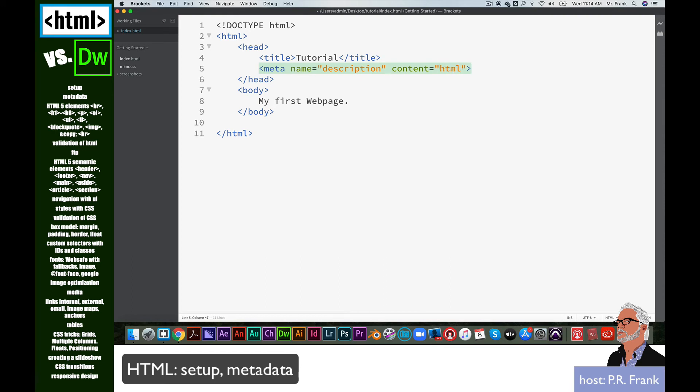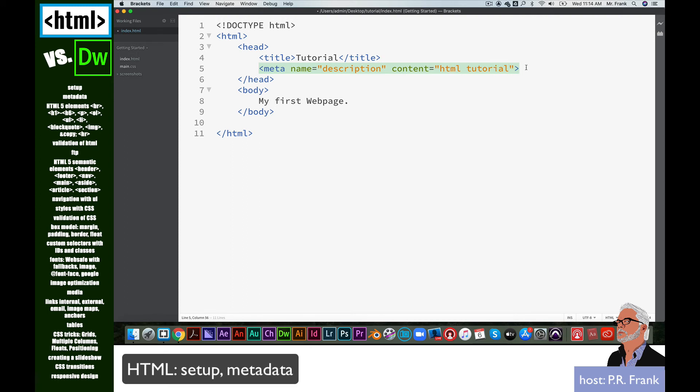Any search engine that's out there looking for a website about HTML tutorials would land upon this site because it knows that it is about that. Because of this meta element, which is a description here with the content of HTML tutorial. There are lots of meta elements that you need to put into your document.